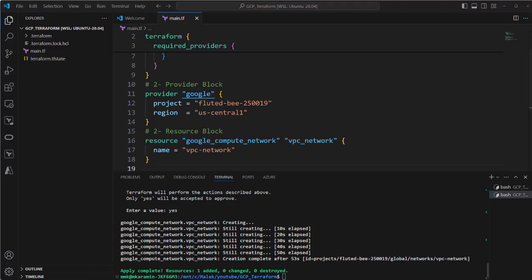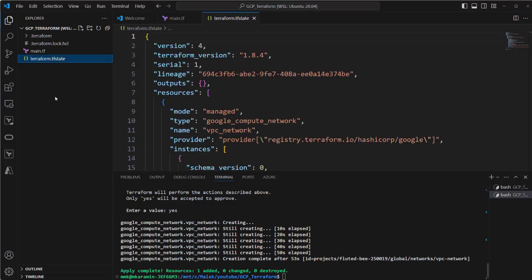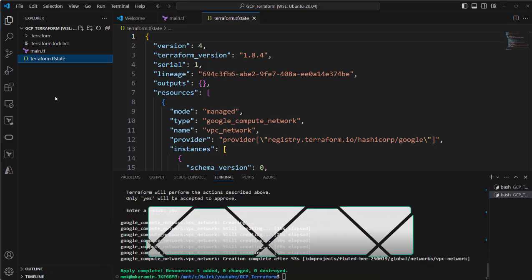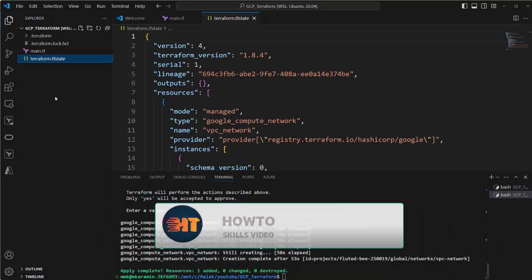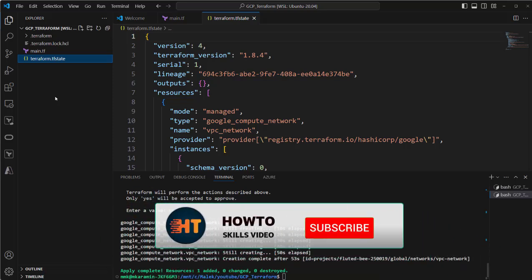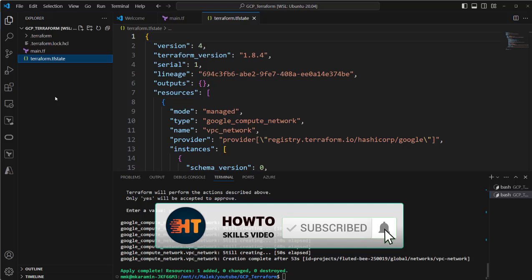Here you see there is a file created. It's called terraform.tfstate file. This TF state file is like a database and all the resources that have been created on one of the clouds that we are using are here.